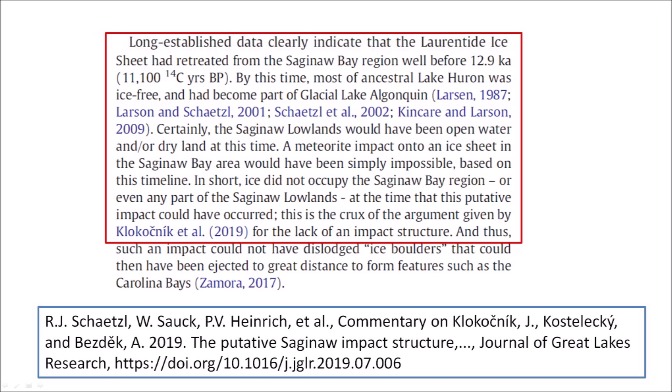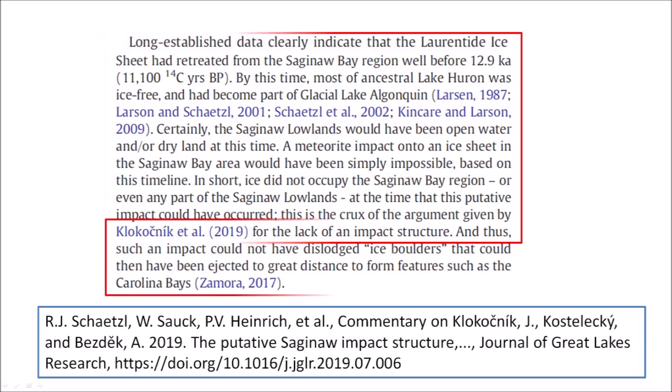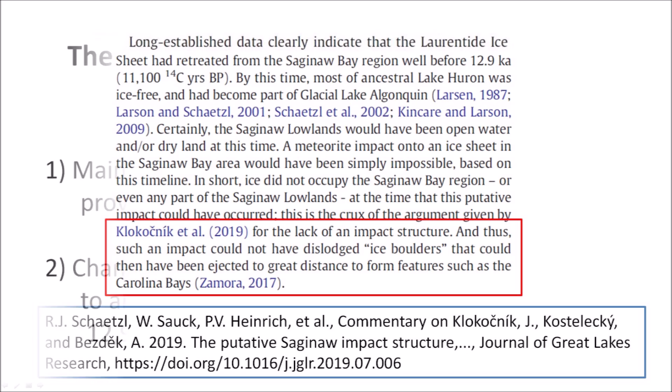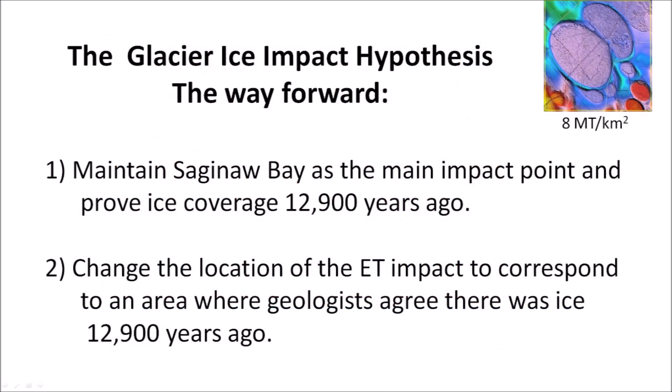This is the crux of the argument given by Kukoshnik et al. for the lack of an impact structure. And thus, such an impact could not have dislodged ice boulders that could have then been ejected to great distances to form features such as the Carolina Bays (Zamora 2017). It is important to note that the objection to my paper was not about the elliptical geometry of the bays or about the formation of the Carolina Bays by impacts. The only objection was that there was no ice in Saginaw Bay 12,900 years ago.